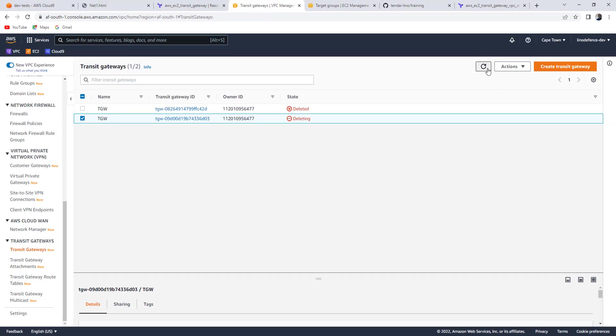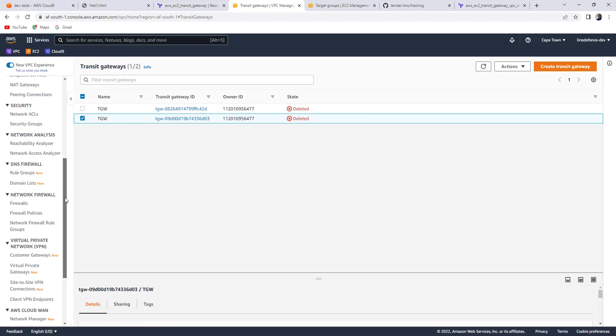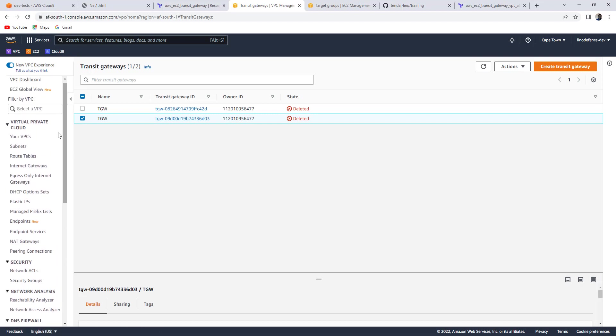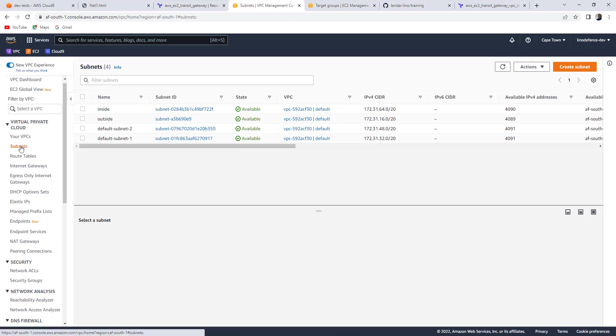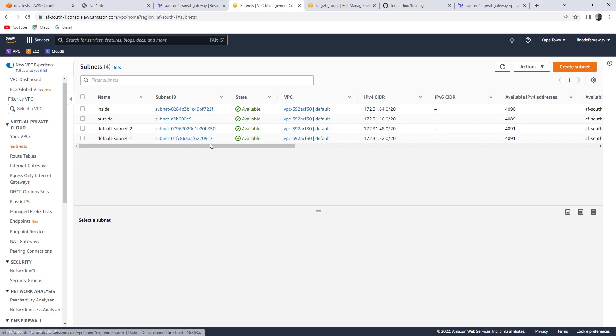Which means now if I come here, everything is gone. I no longer have those resources anymore. All the subnets gone, except the ones which were there before the lab.